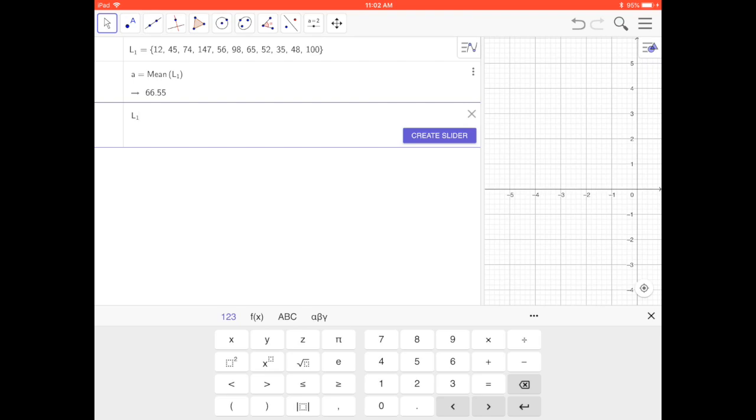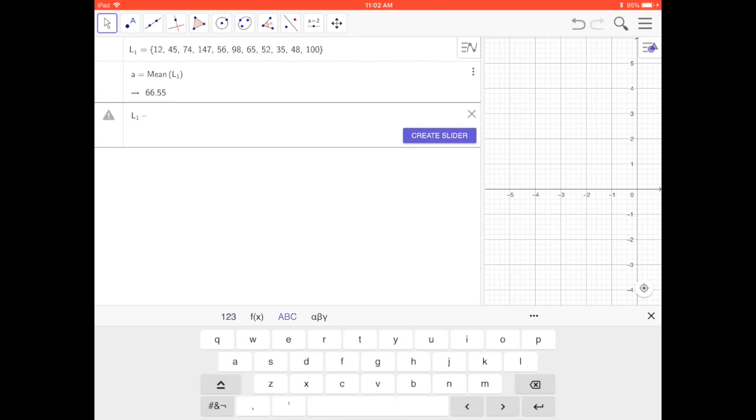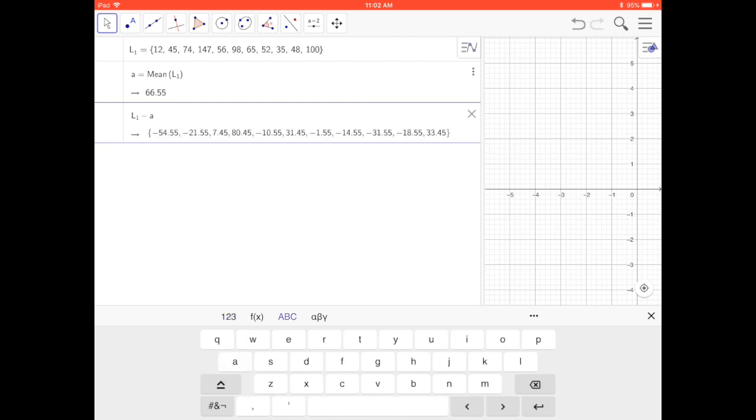Subtract a lowercase a, that's what the mean is. Press return. Those are my deviations.